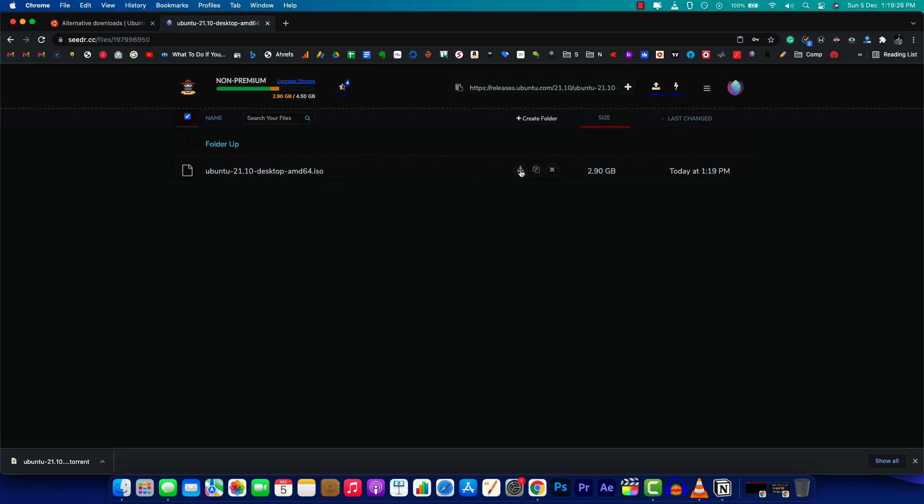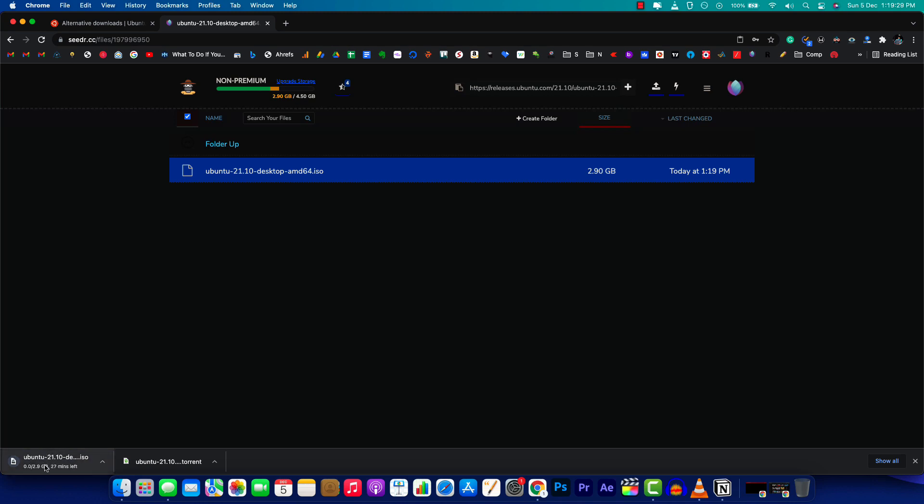Clicking on this will directly download the file to your computer. As for the speed, there won't be any speed capping issues. You can directly download the file as you would with any other download manager or web browser-based download manager.